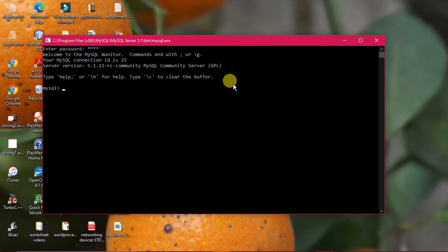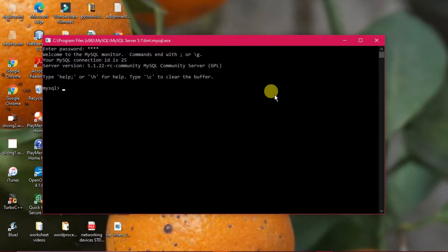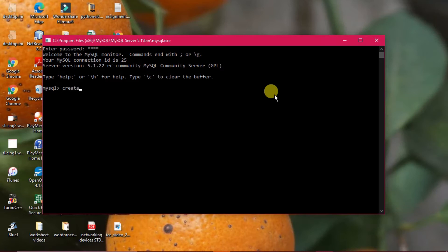Without creating a database, we cannot work in MySQL. The hierarchy is: first create a database, then create a table. The command is CREATE DATABASE followed by the database name. You can use small or capital letters — it doesn't matter. I'm giving the database name as 'master' followed by a semicolon.